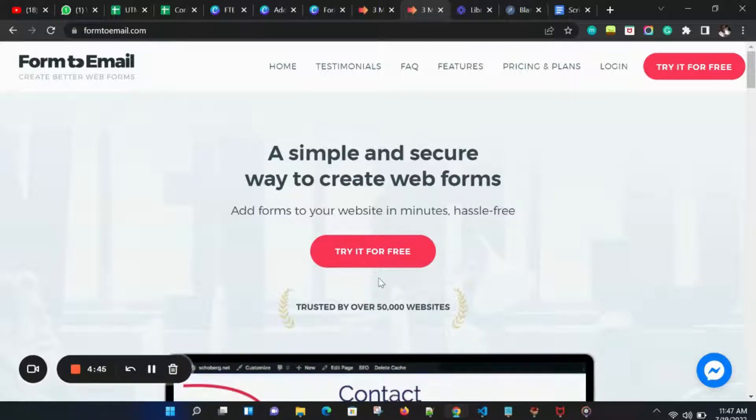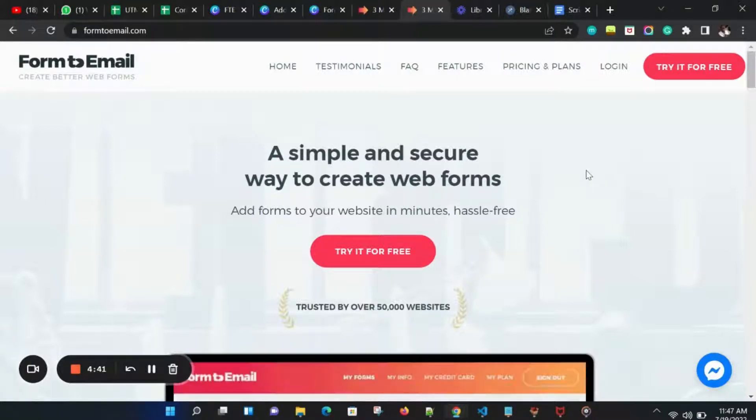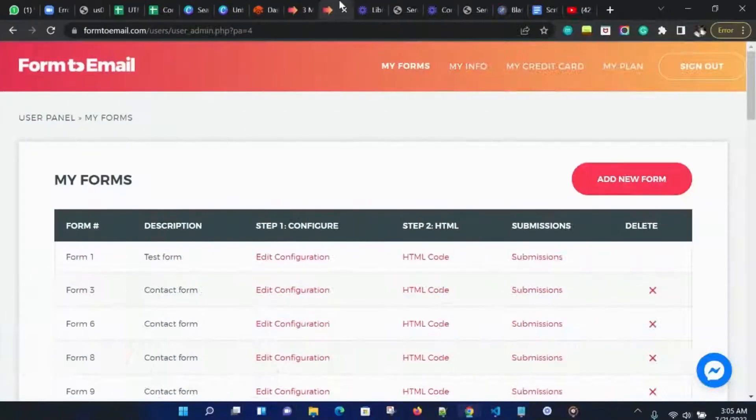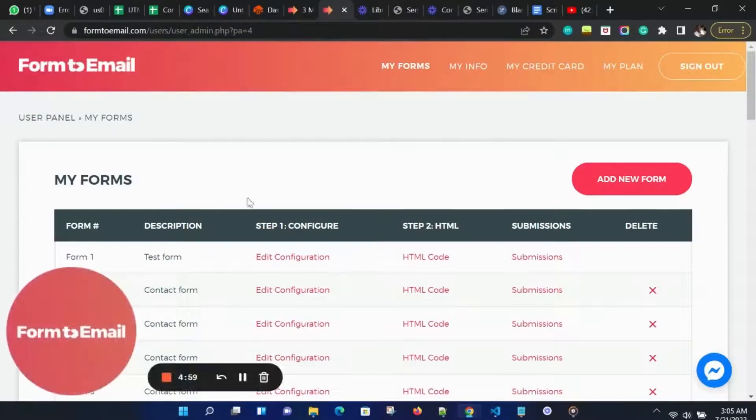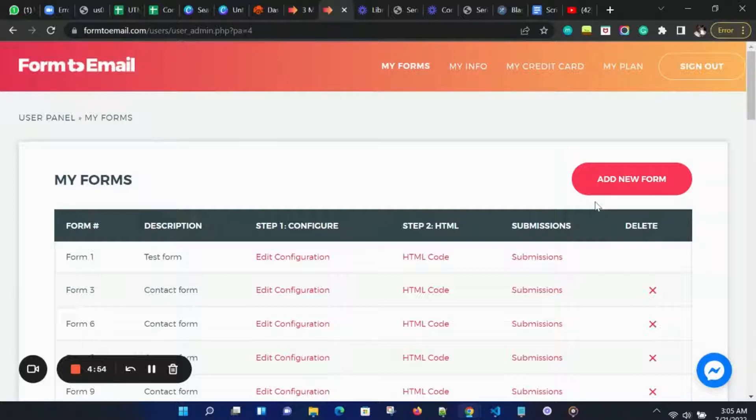Let's head over to Form2Email and login. You can go ahead and try it for free now. Once we logged in, we are going to land on this user panel. Let's add a new form by clicking on the Add New Form button.